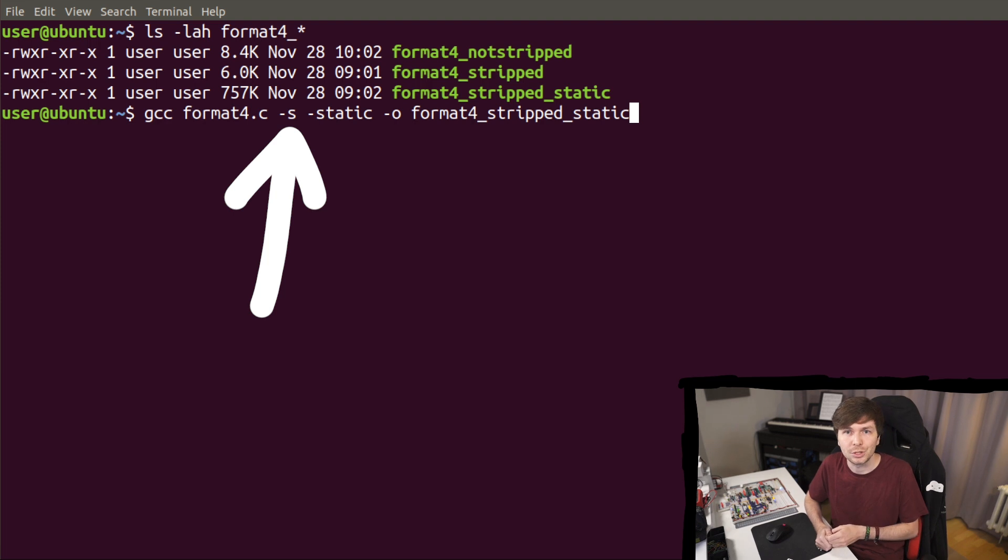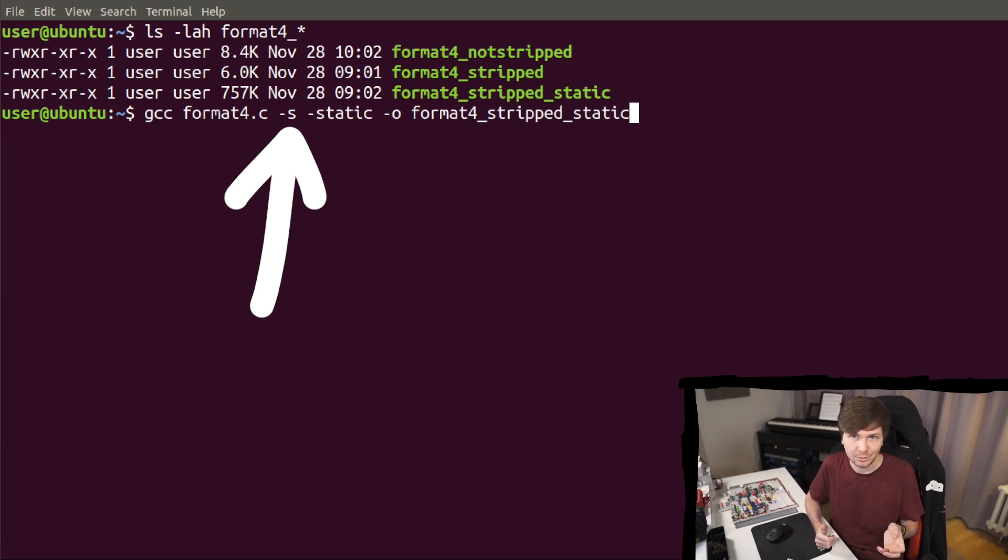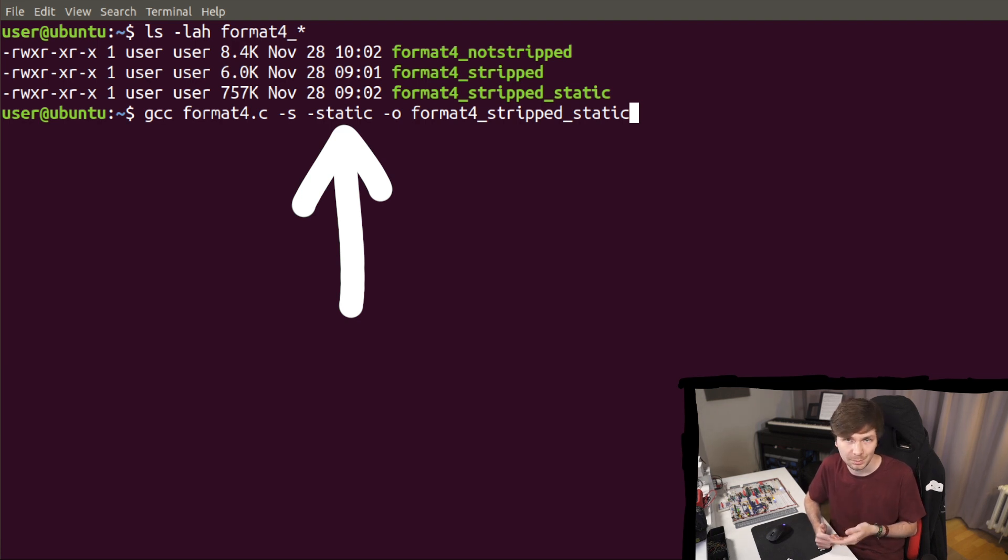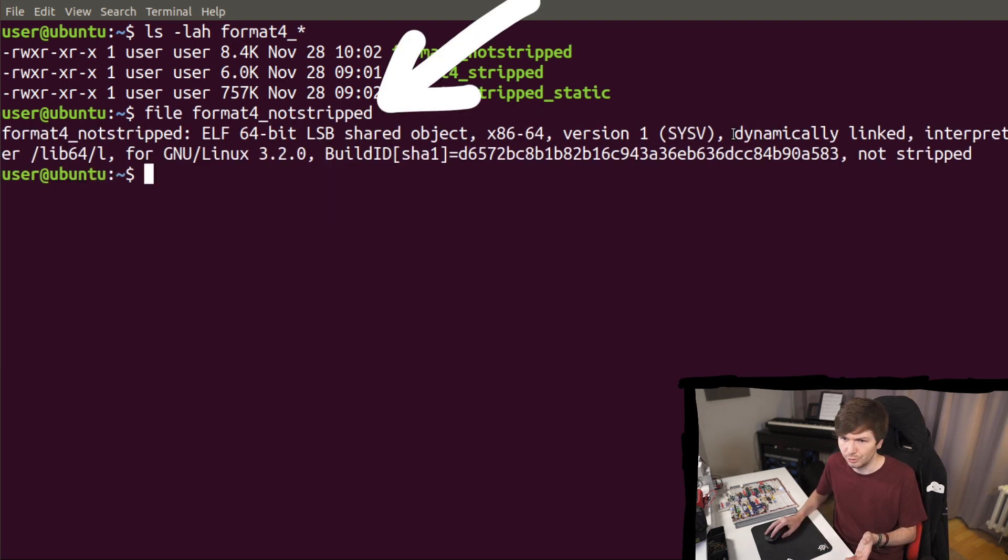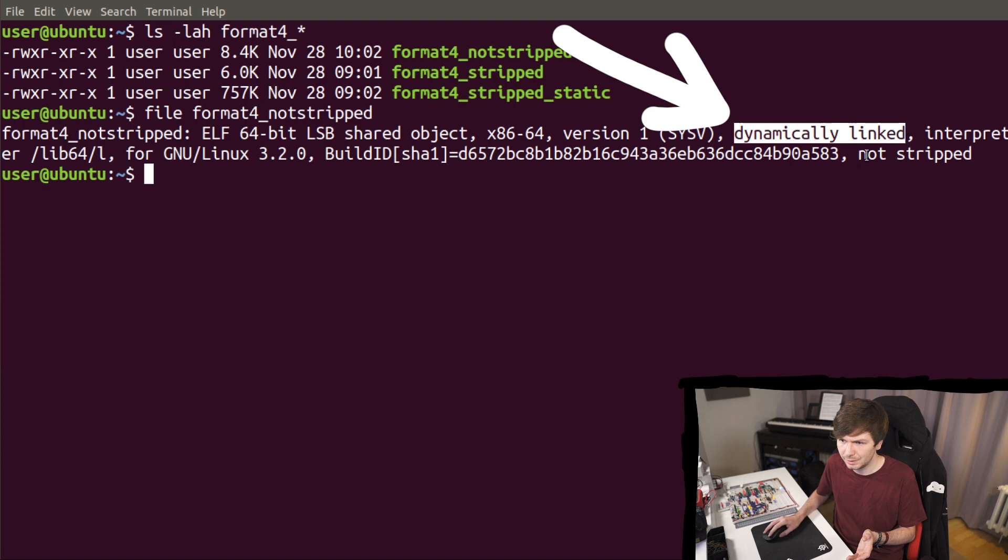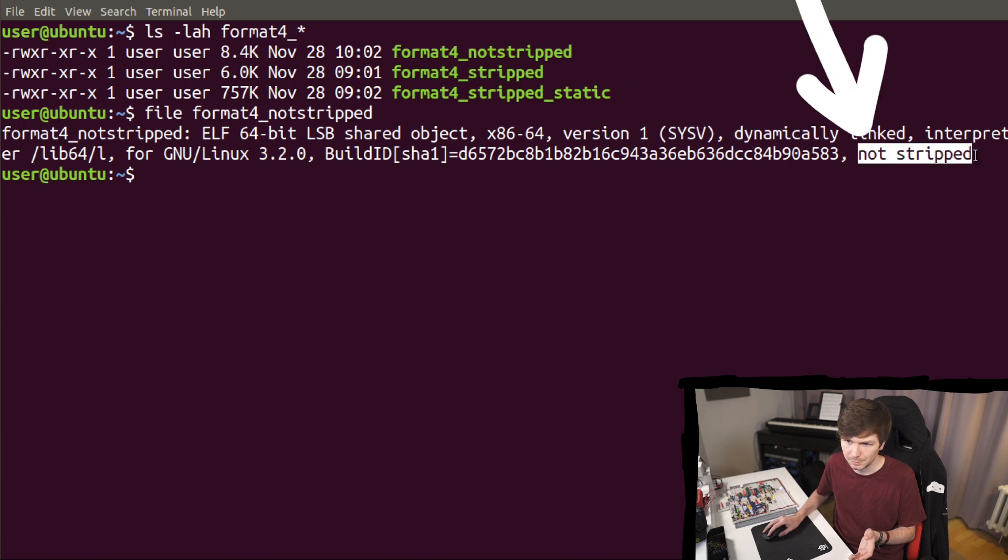And obviously format 4 stripped and static has the -s flag to enable stripping, and then also -static to statically link all the libraries. So format 4 not stripped, dynamically linked, and not stripped.